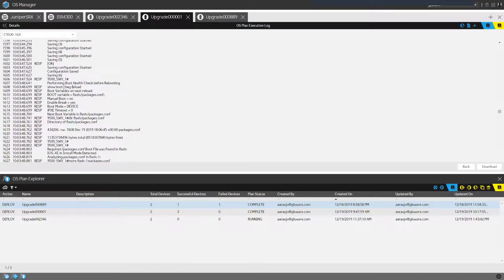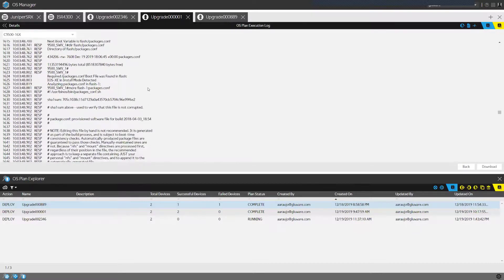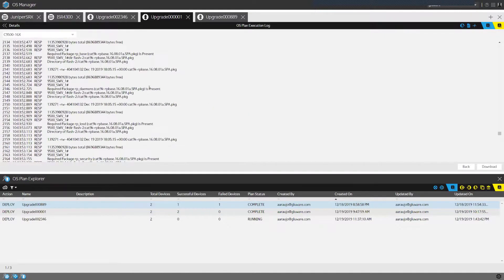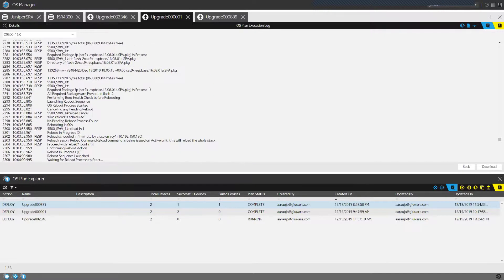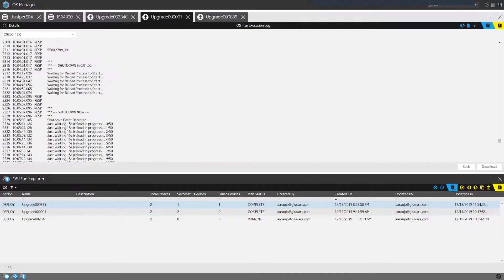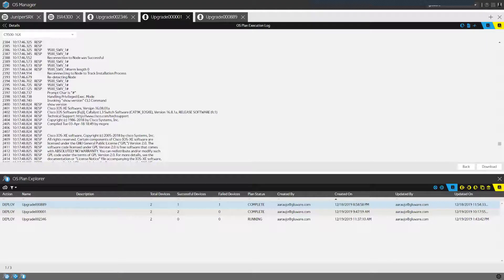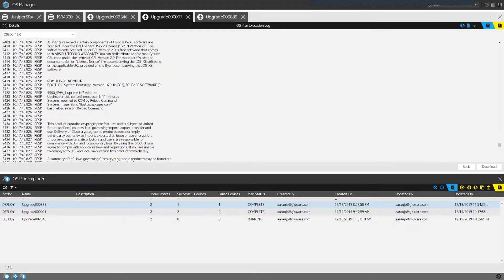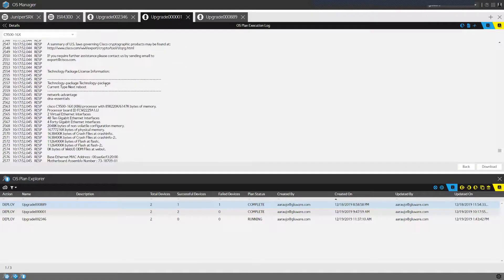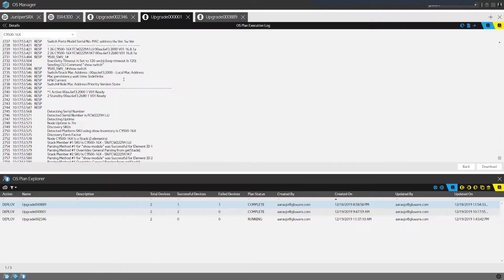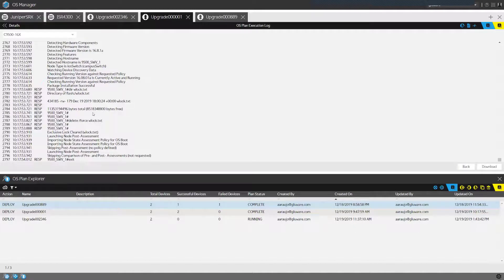The system reloads the device and waits for it to come back up. Once the device comes back up, it verifies that the version matches what was intended. At that point, it runs the same set of commands as before to identify platform health, runs any additional pre/post health check commands, compares data, and removes the lock file that was placed earlier.